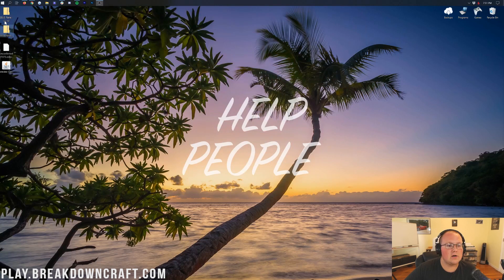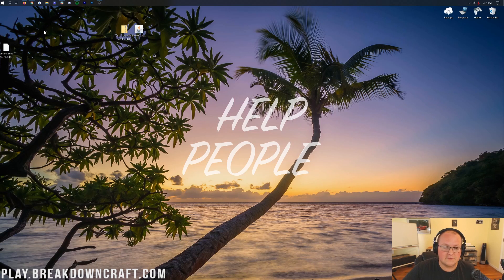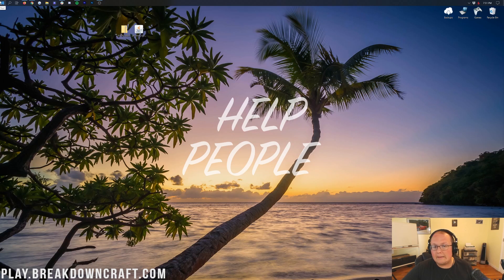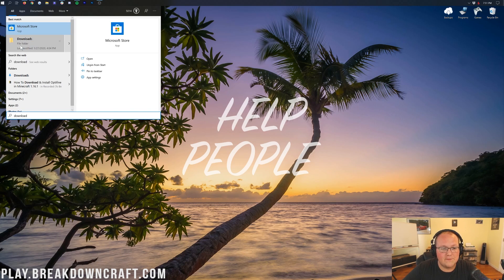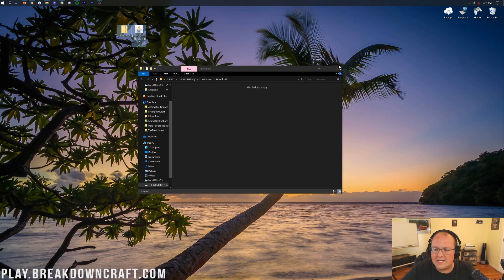We can minimize the browser. On our desktop we have the SEUS Renewed Shaders Pack and we have Optifine. If these aren't on your desktop, they'll be in your Downloads folder. To find that, click the Windows icon on the bottom left of your screen and type in Downloads. Click on that Downloads folder and in there you will have Optifine and the shaders pack you downloaded. They need to be accessible for ease of use.